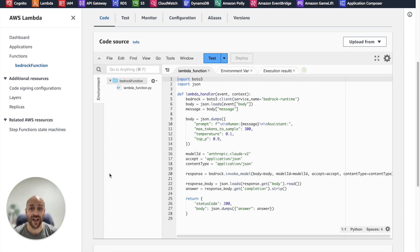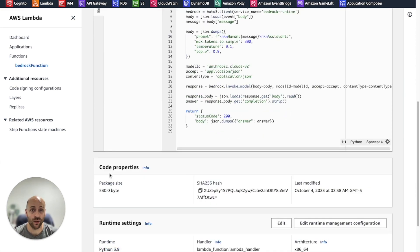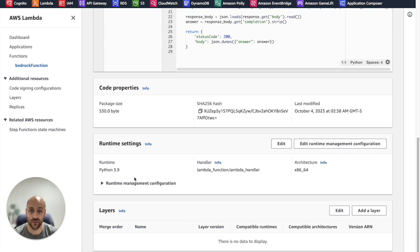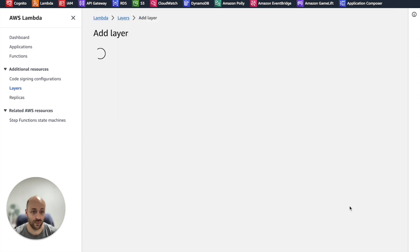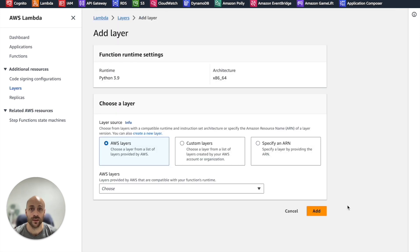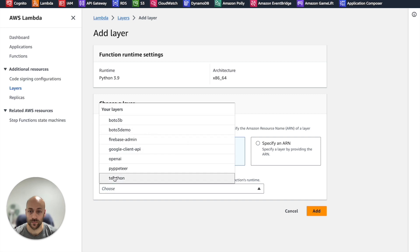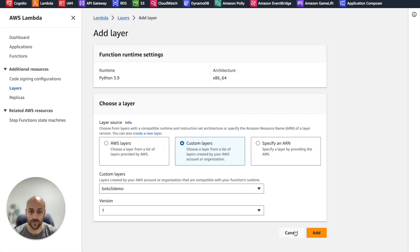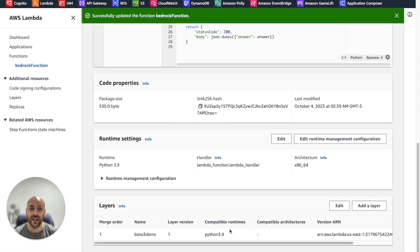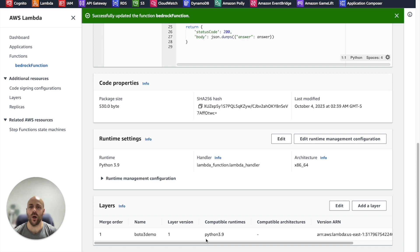First, we add the layer we have just created to the function. The embedded Boto3 library will be overridden by our layer.